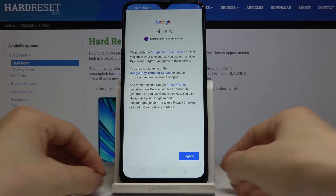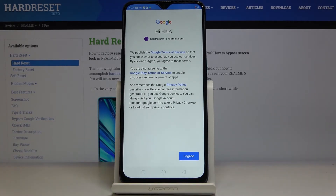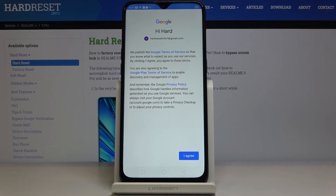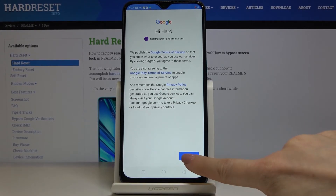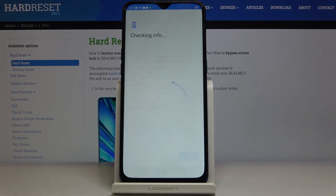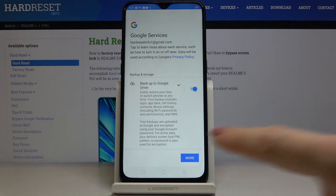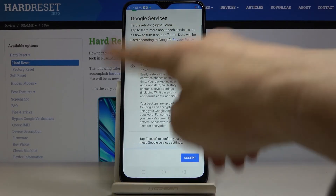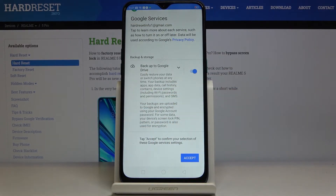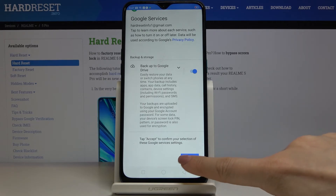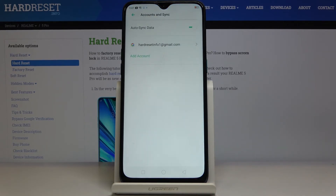Here you can read Google's Terms of Service, Google Play Terms of Service, and also the Privacy Policy. If you agree with all the terms and conditions, click on I Agree. Finally, read all the info and then tap on Accept to confirm your selection of those Google services.